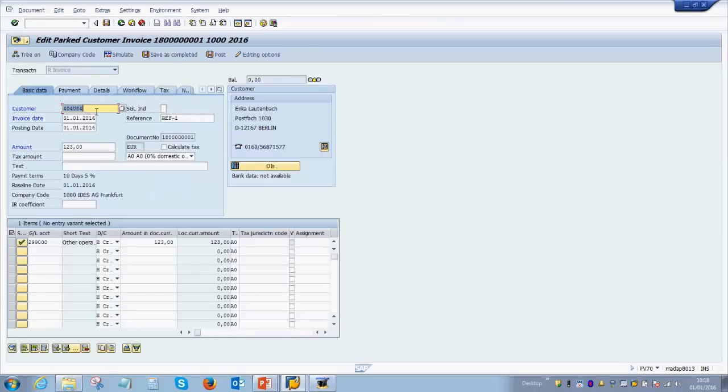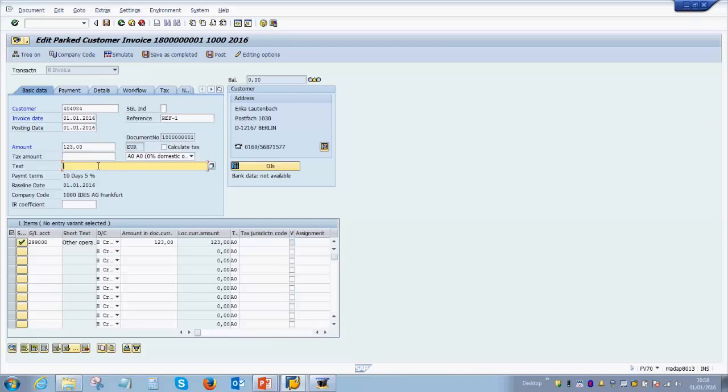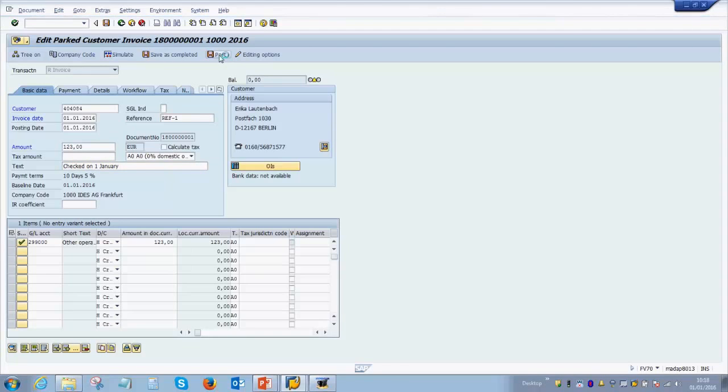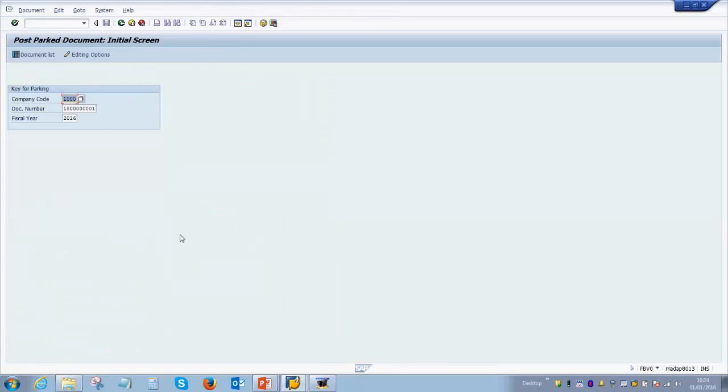Once all the details are checked by the accountant, by the senior accountant, then they can enter any comments if they want or they can directly click on the post button which is here. For example, they can enter in the text checked on first January. This is just an example, and the accountant can enter any other details if they have over here. And then they click on the post button. This will now finally actually post an invoice in the system, which means the GL accounts which we have entered have now been finally hit. So you will see that the customer balance is now increased because of this particular posting.